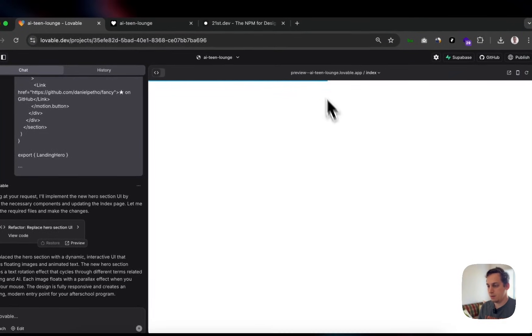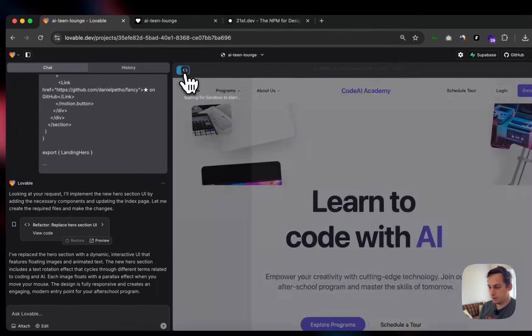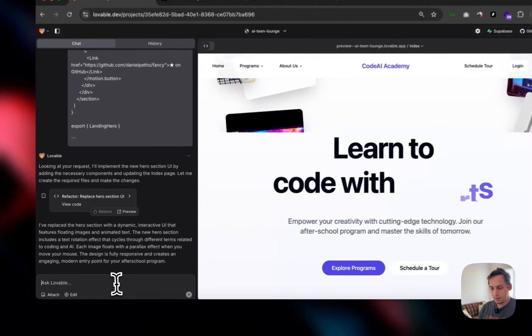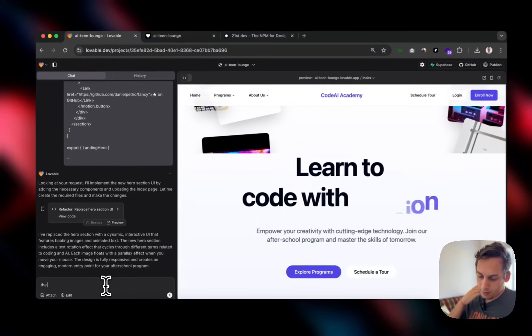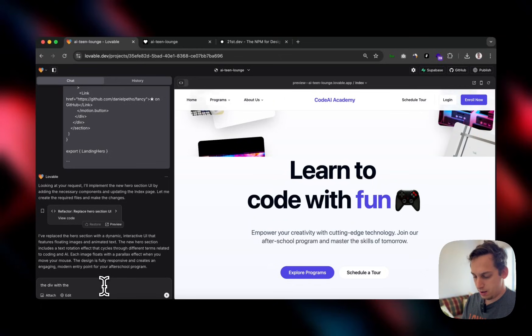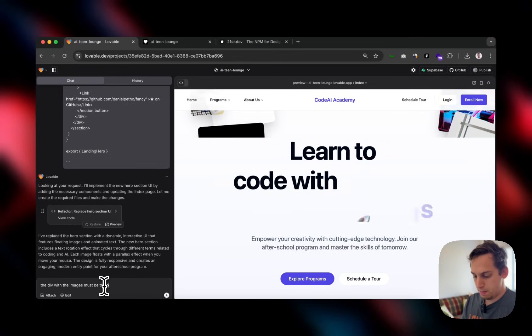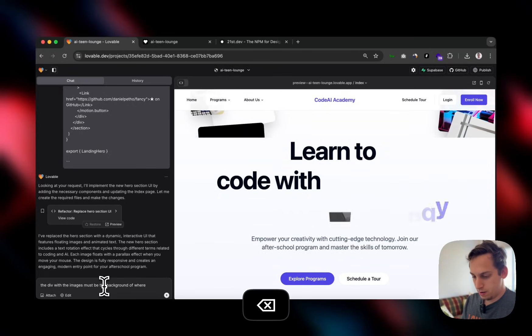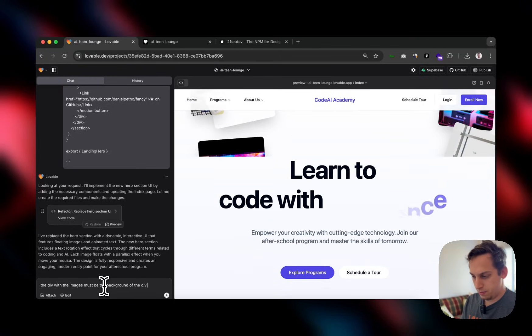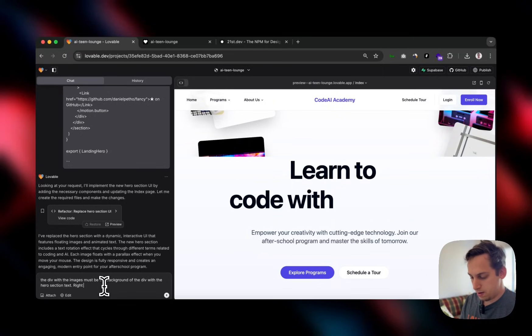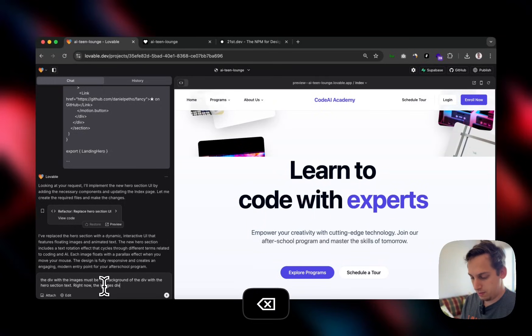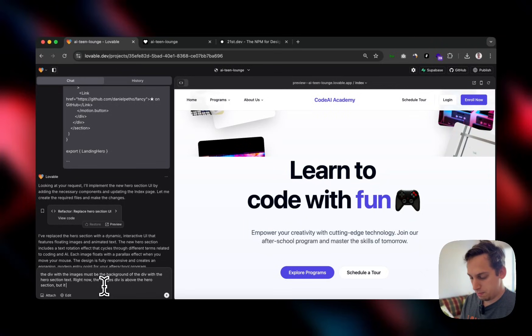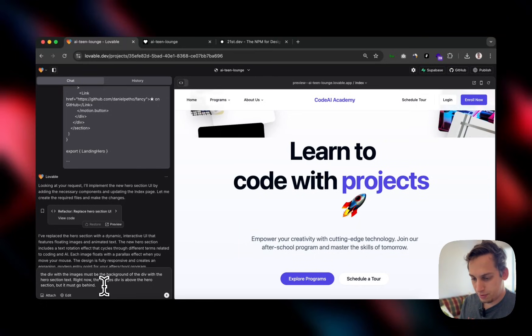So we can kind of clarify that with lovable and see, Hey, you know, this is not really working. How can we solve this? So I'm going to start by saying the div with the images div with the hero section text right now, the image, the images div is above the hero section, but it must go behind. So this would be kind of what we're trying to fix.